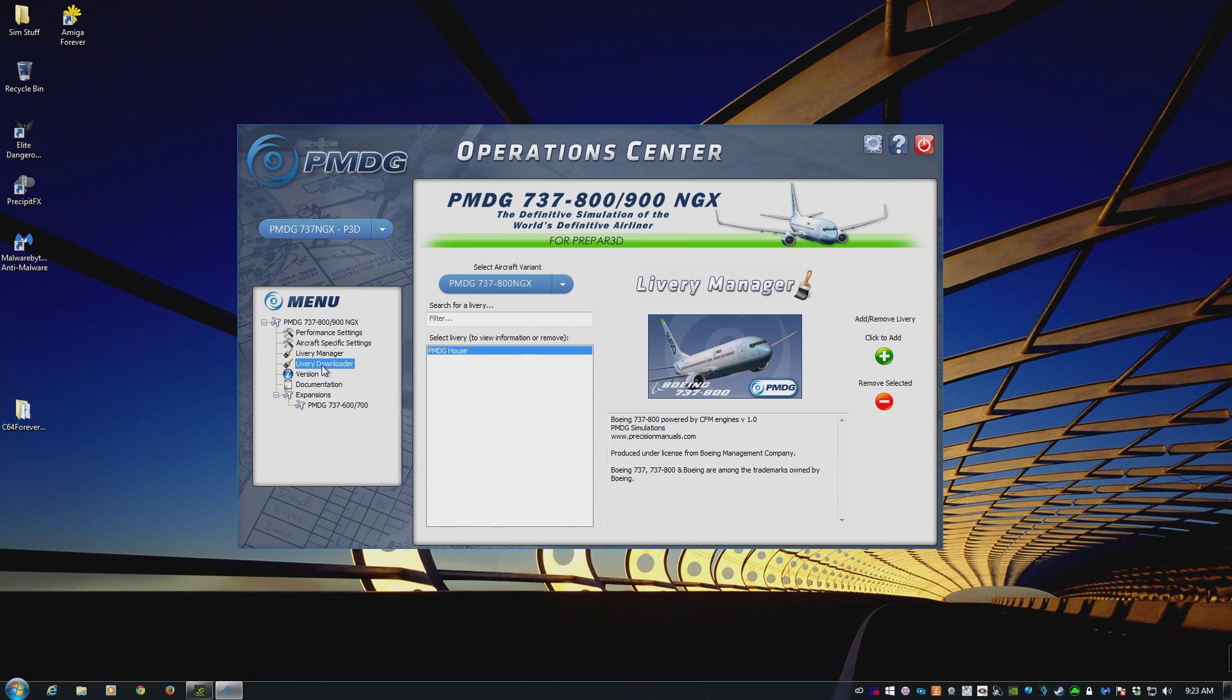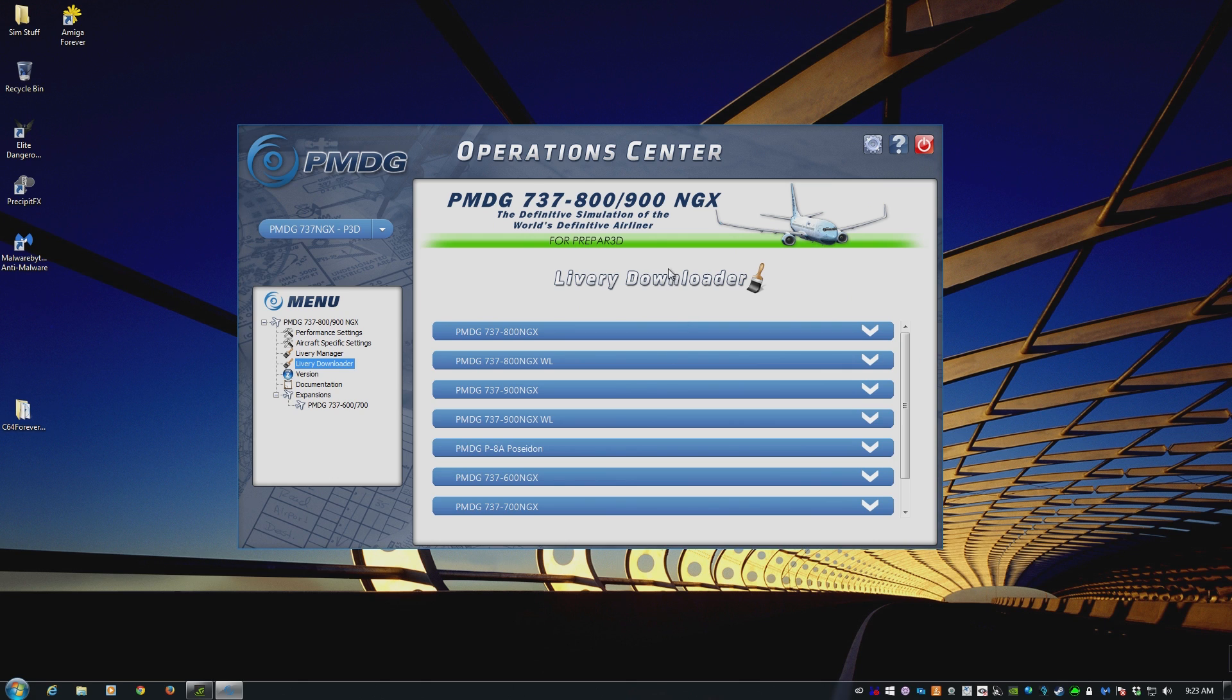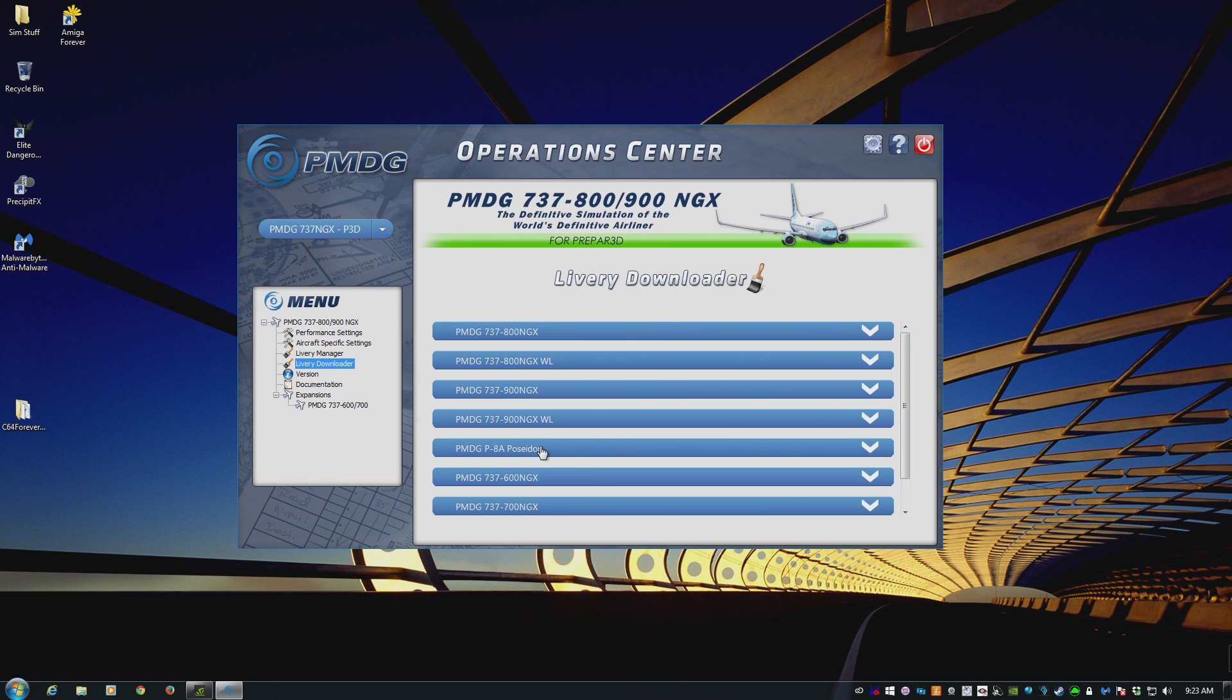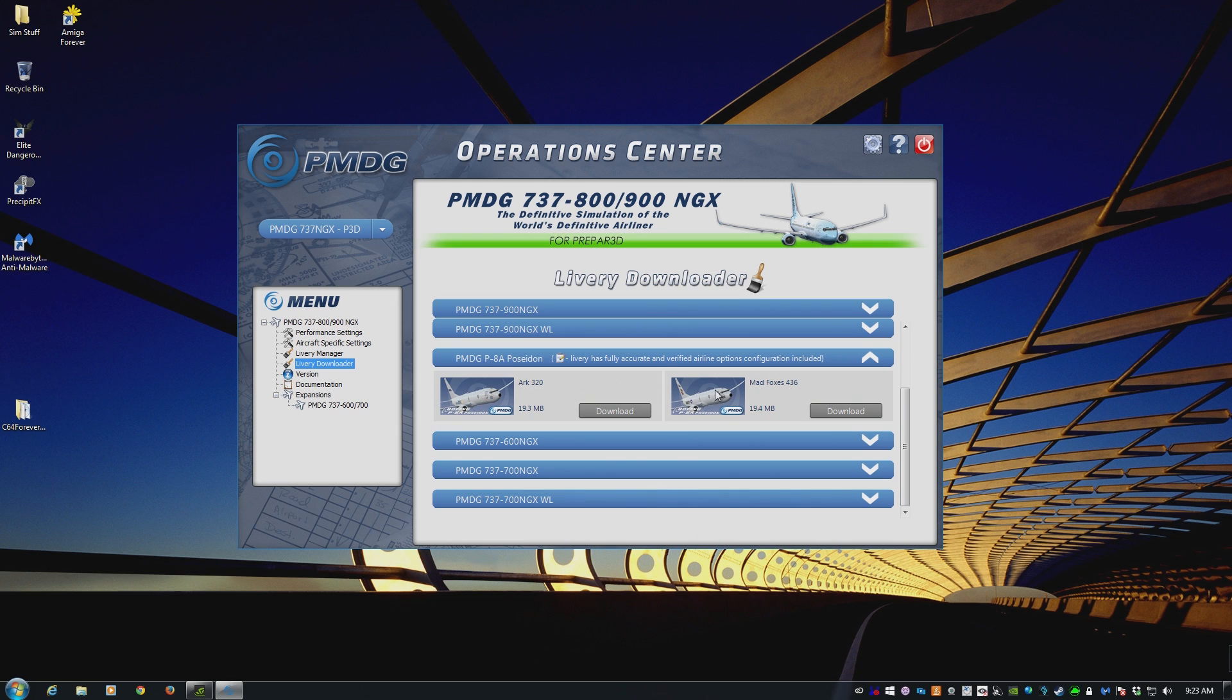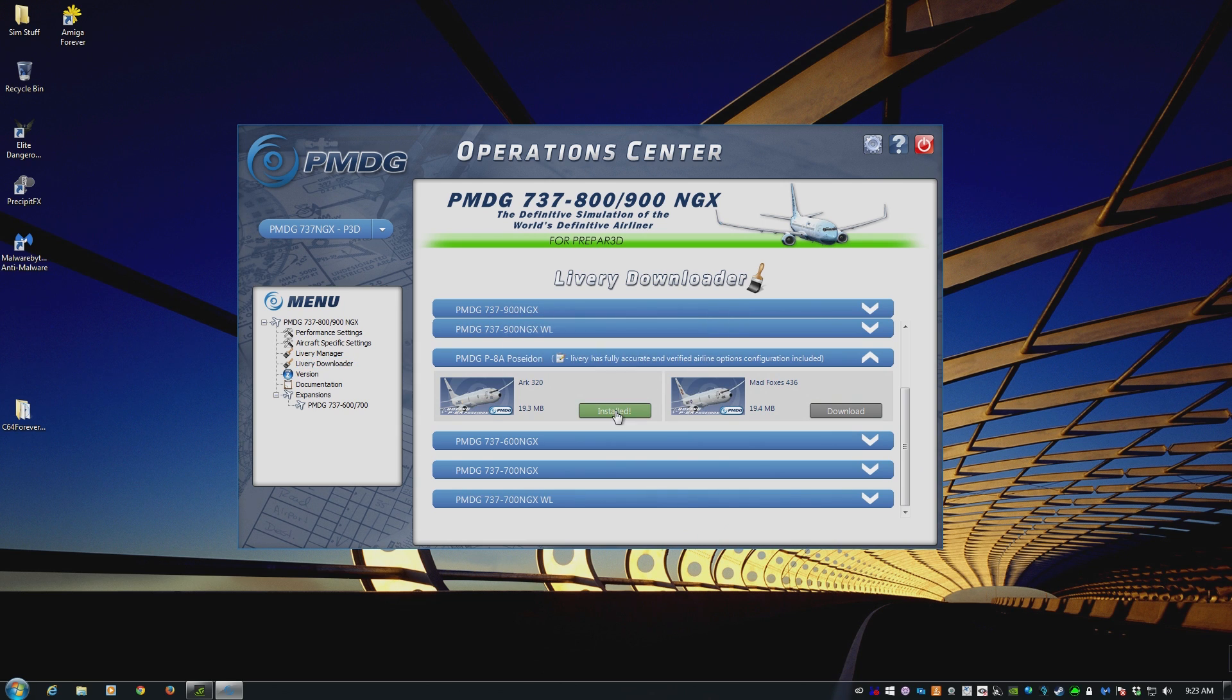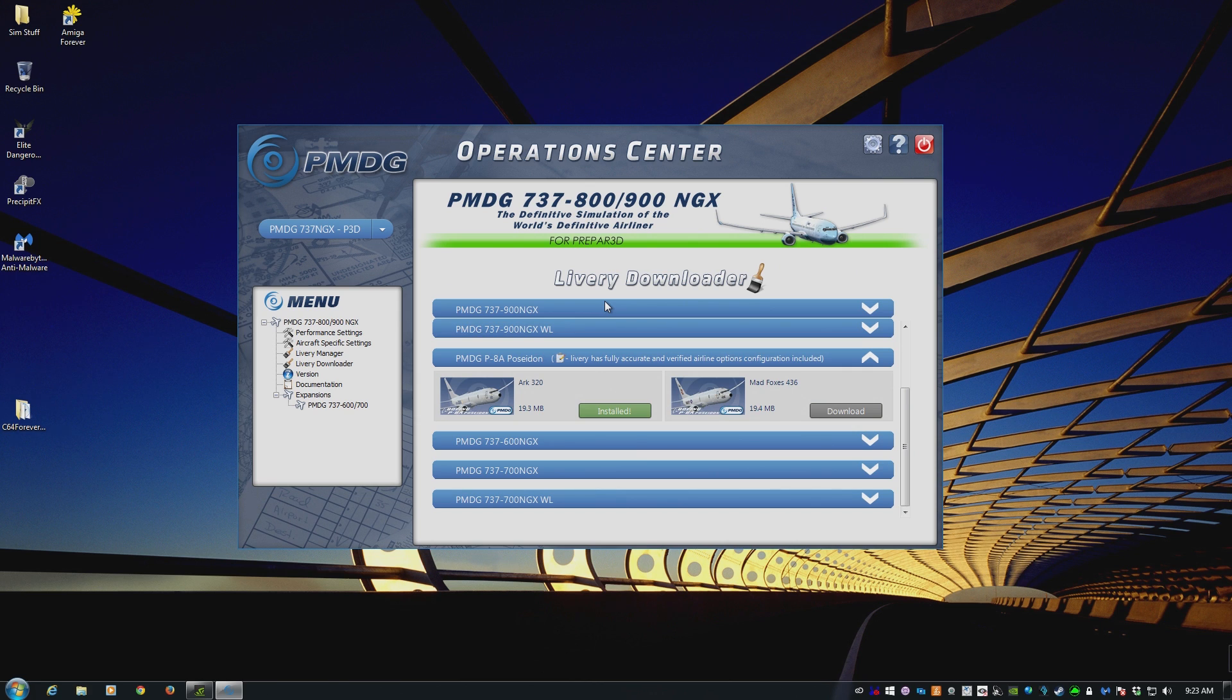A better way though is the livery downloader. Now this is PMDG's own managed library of liveries. So once you've installed the latest updates, for example for the NGX, you actually get two models of aircraft. You get the 737 and you get the Poseidon, which is the military aircraft based on the 737. So you can click on, let's say, the Poseidon here, and I can see there are two liveries available, the ARC 320 and the Mad Foxes 436. If I want to download and install that livery, I just click on download, and away it goes. It is as simple as that.